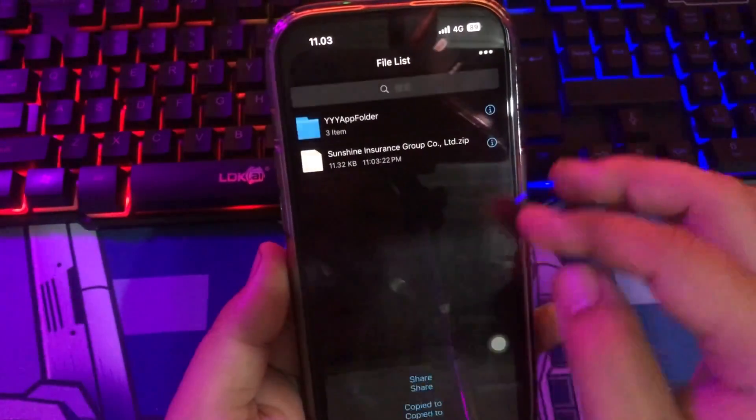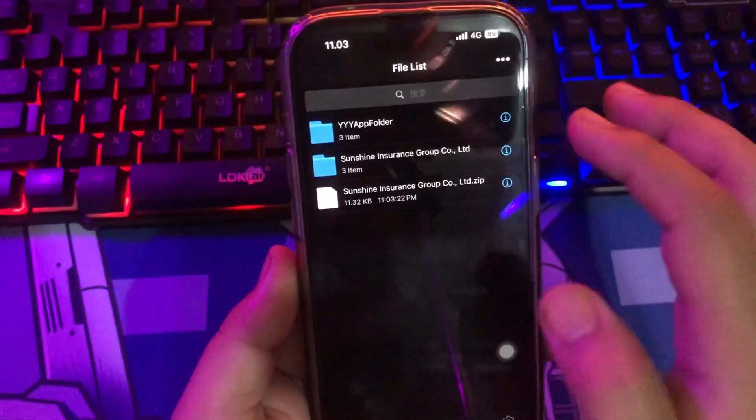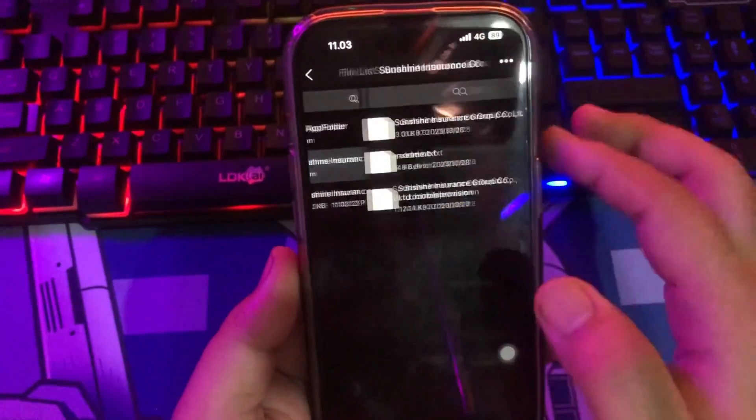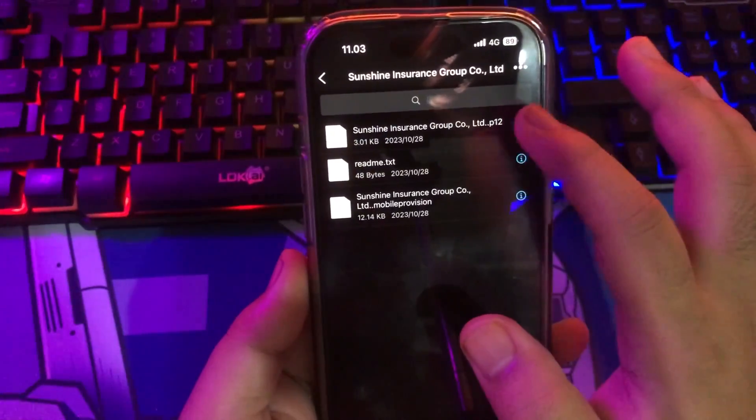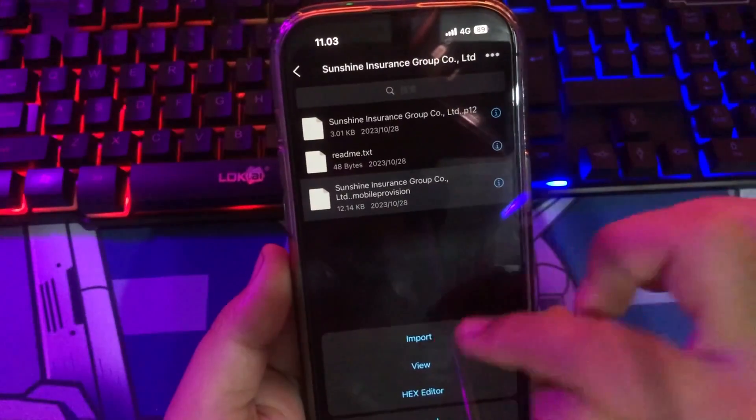Unzip the zip file first, like this video. Then click Mobile Provision File like this video. Then click Import.